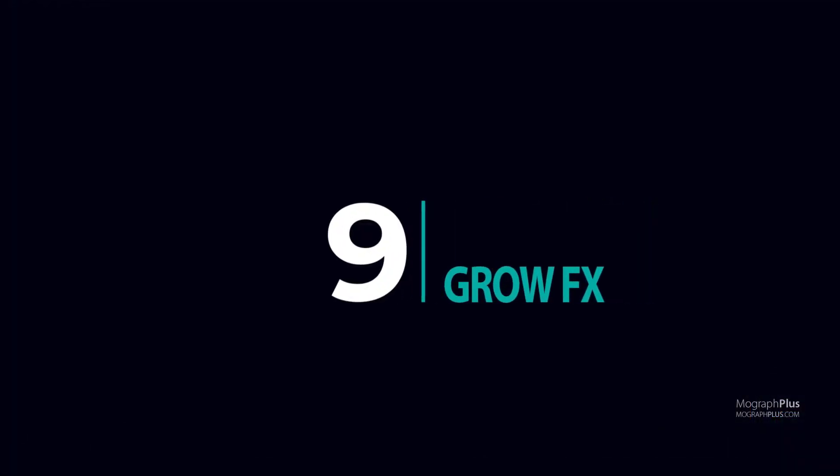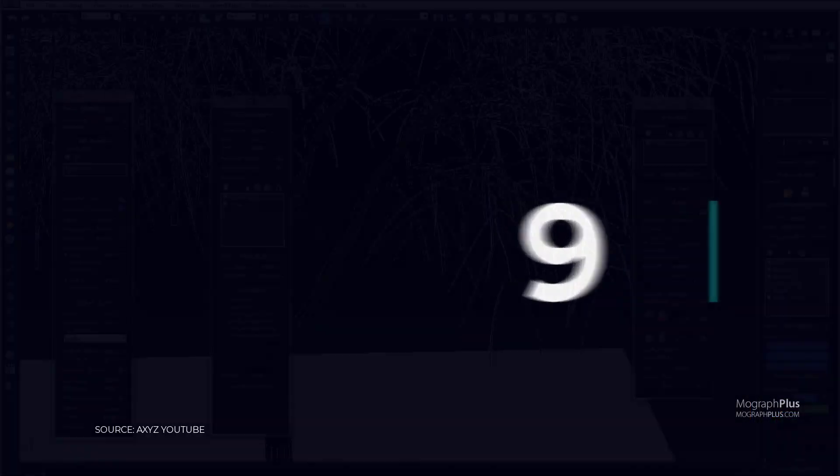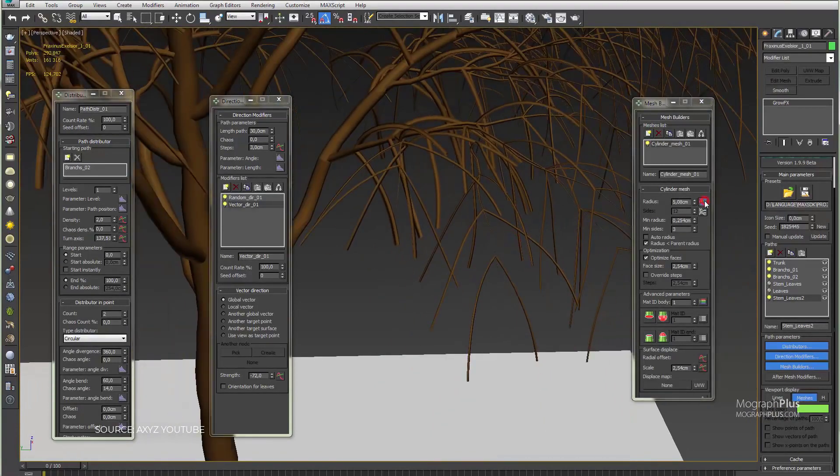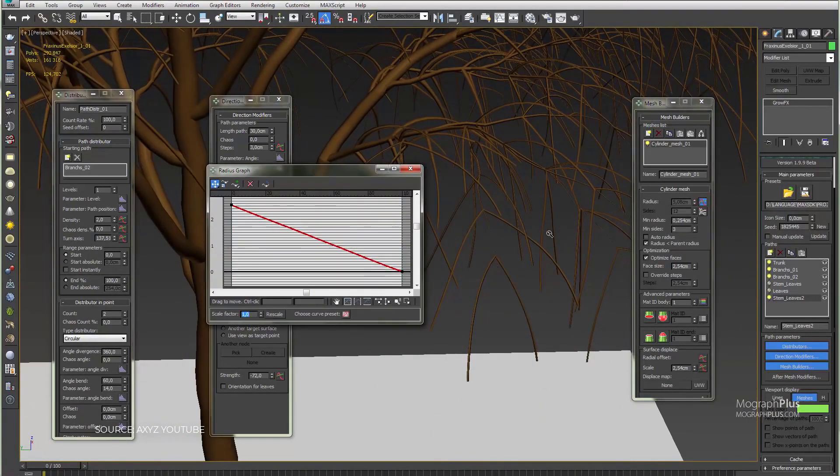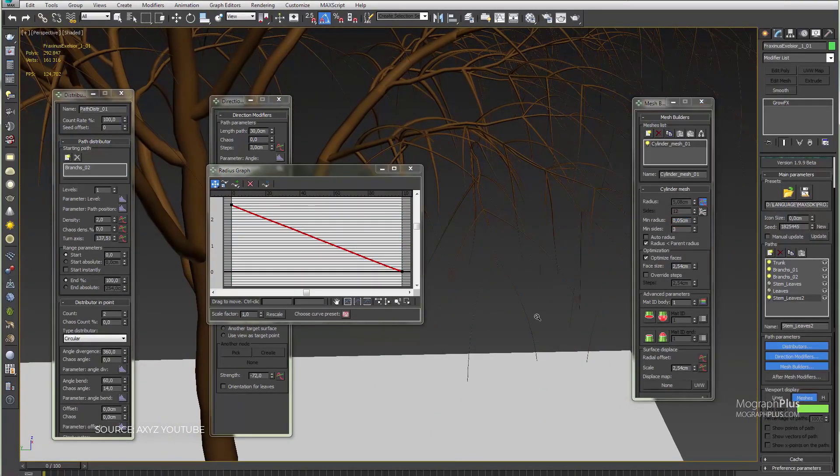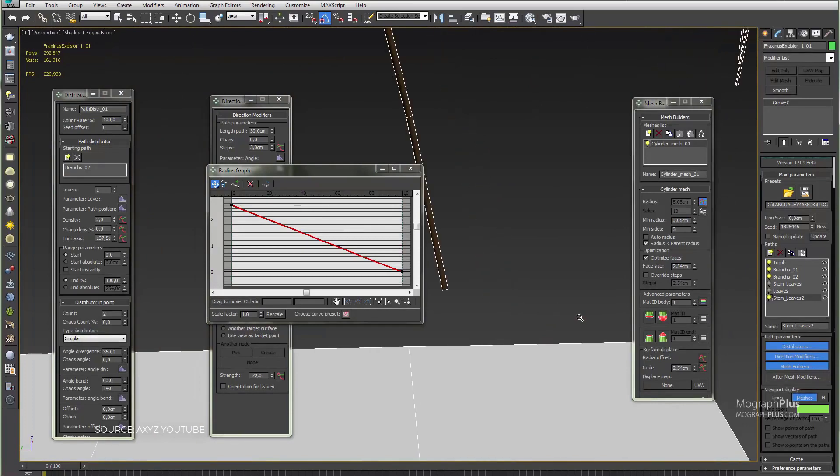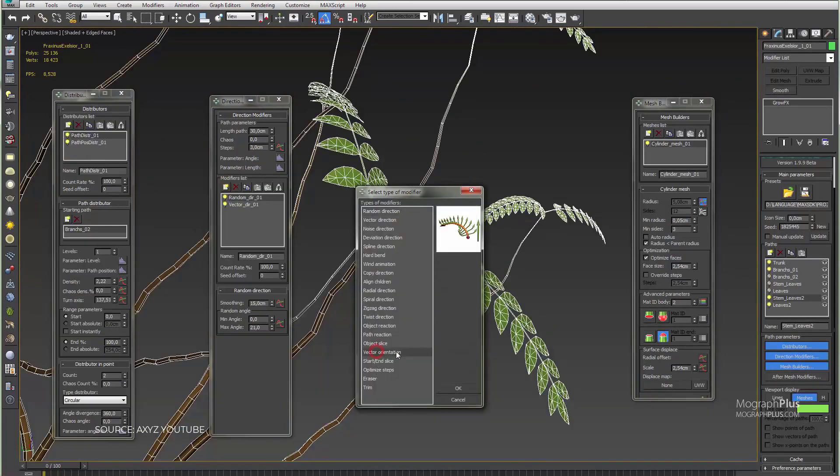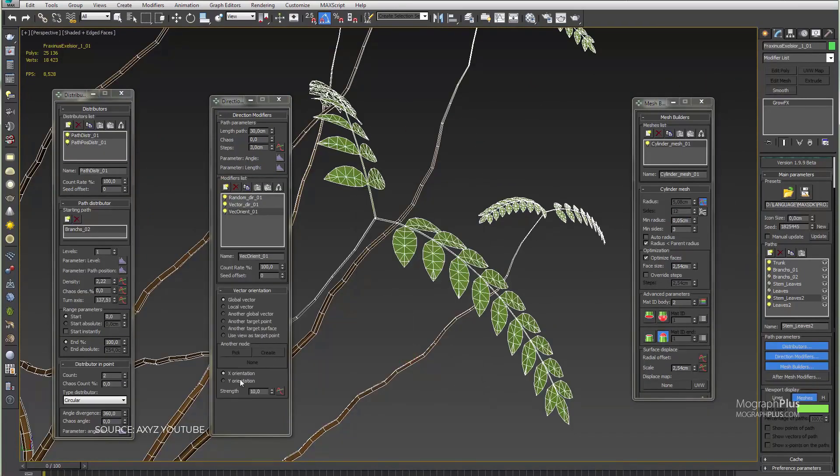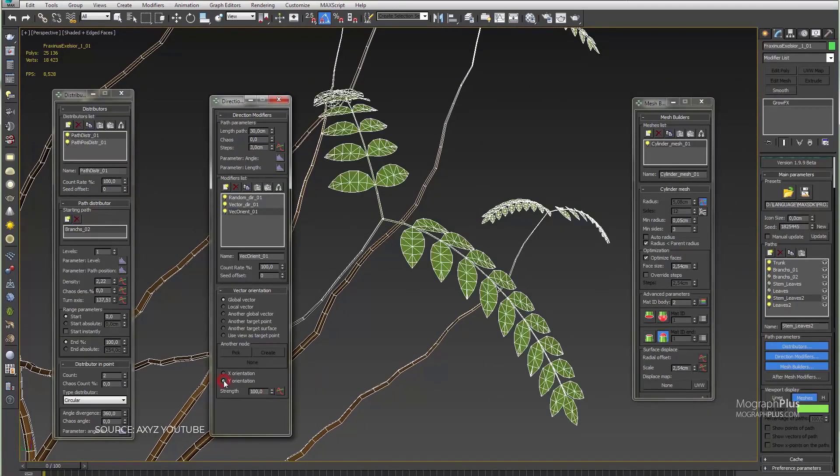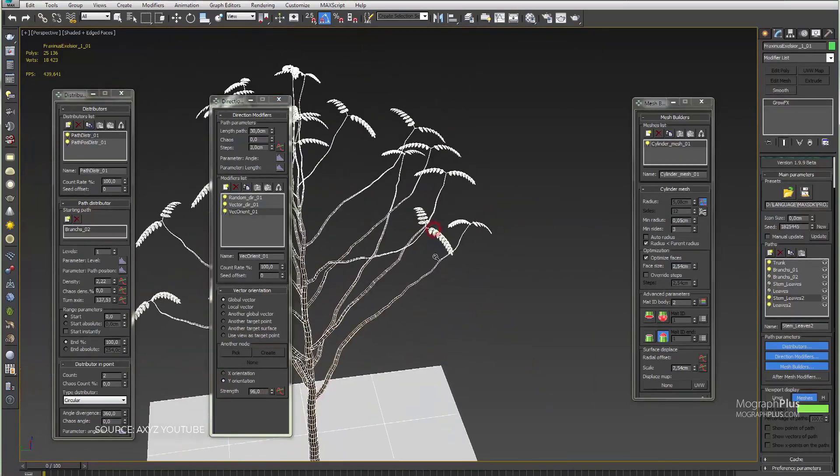Number 9: GrowFX. Next in line is GrowFX, which is a plant modeling and animation system for 3ds Max. Using GrowFX you can create anything including broadleaf trees, conifers, palm trees, flowers,